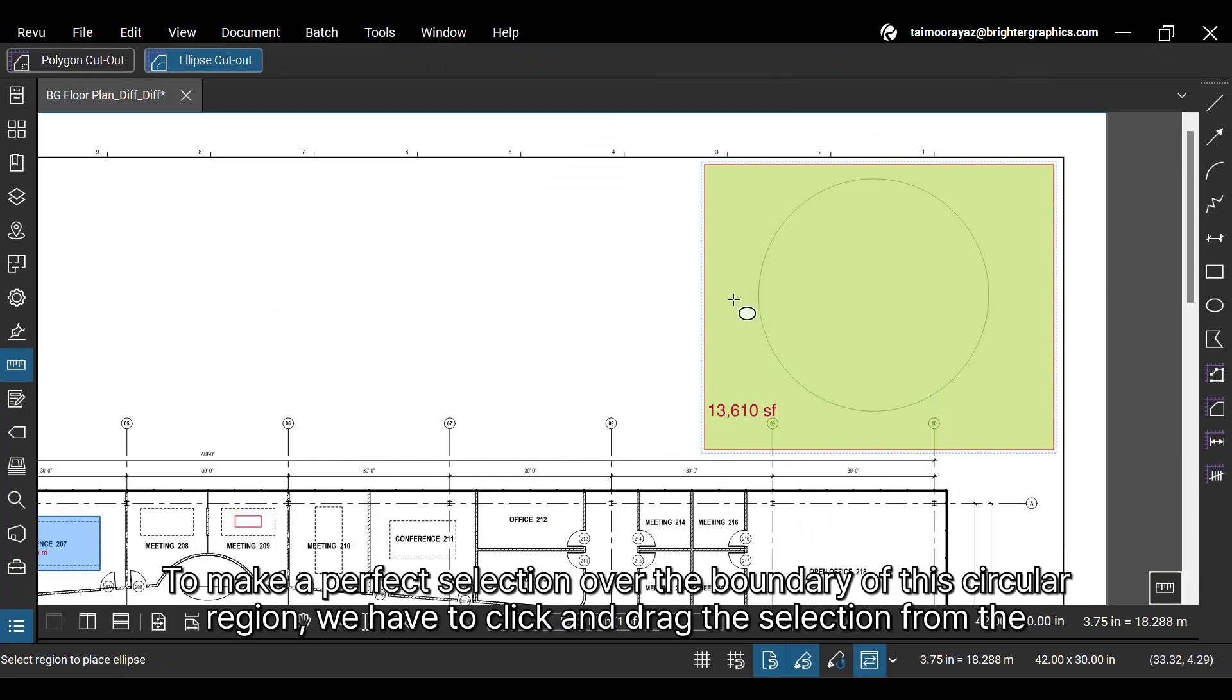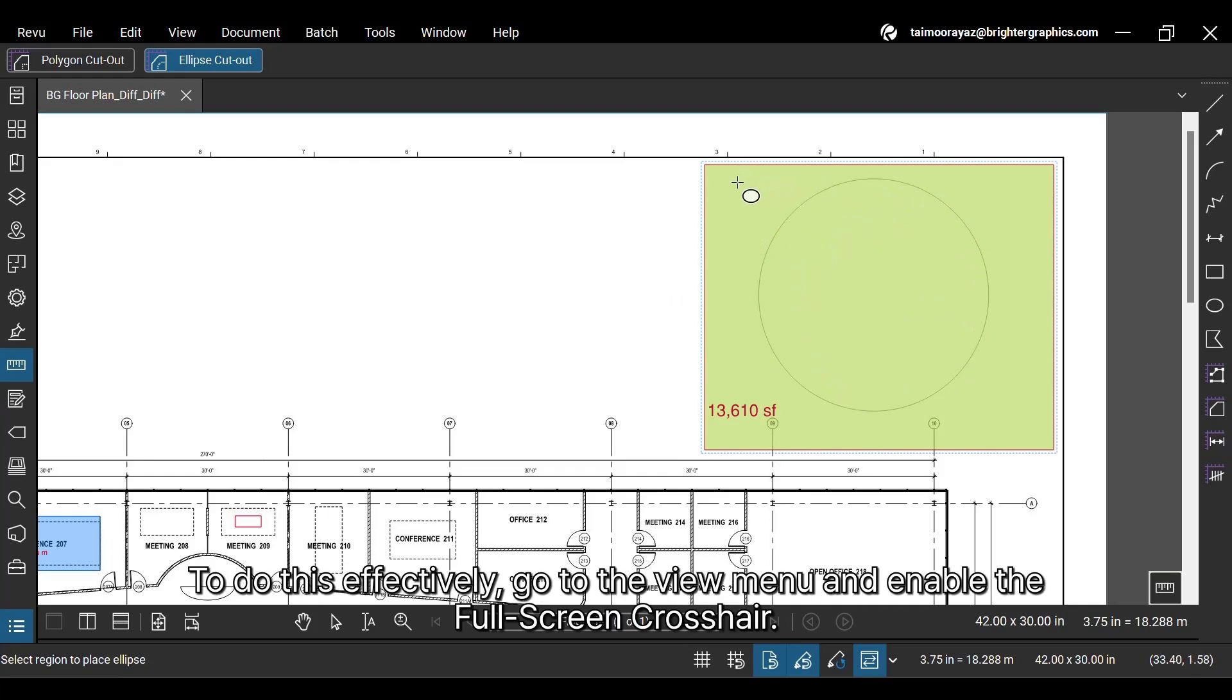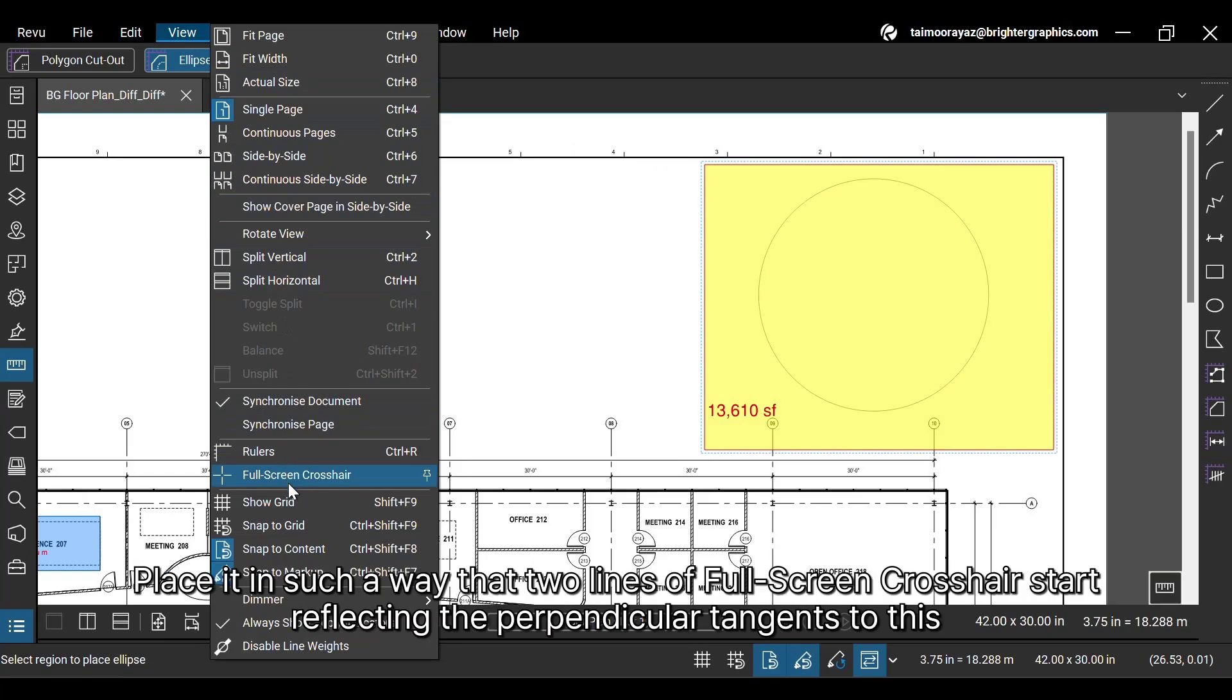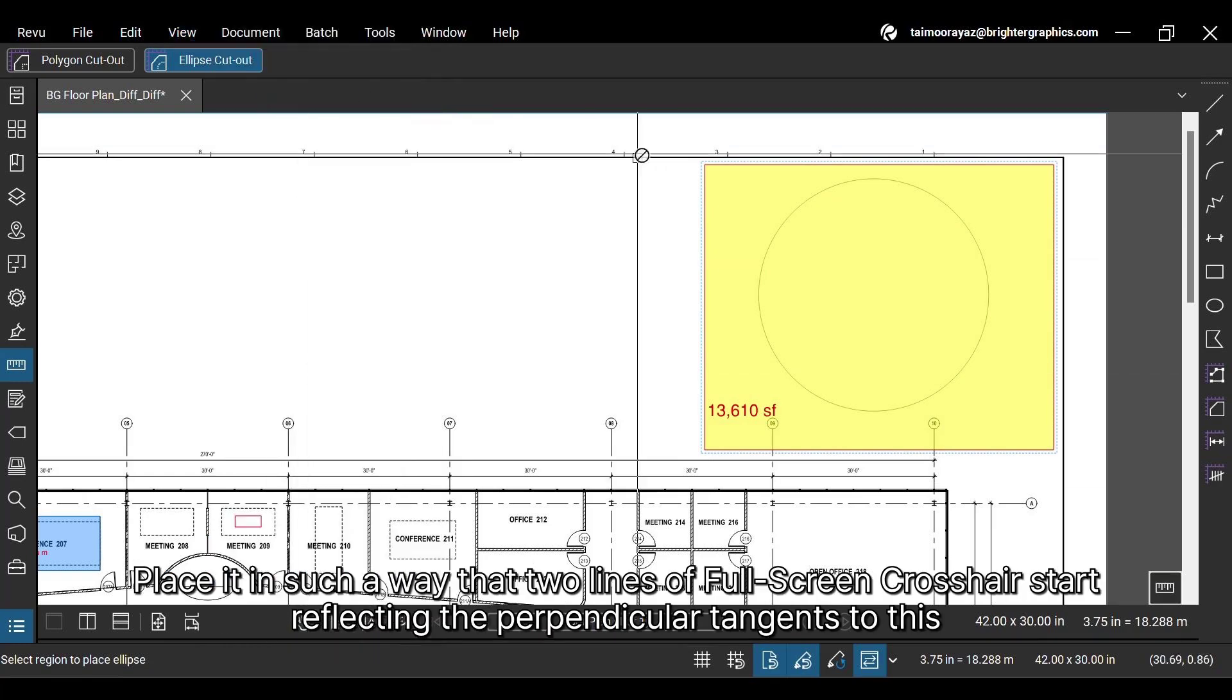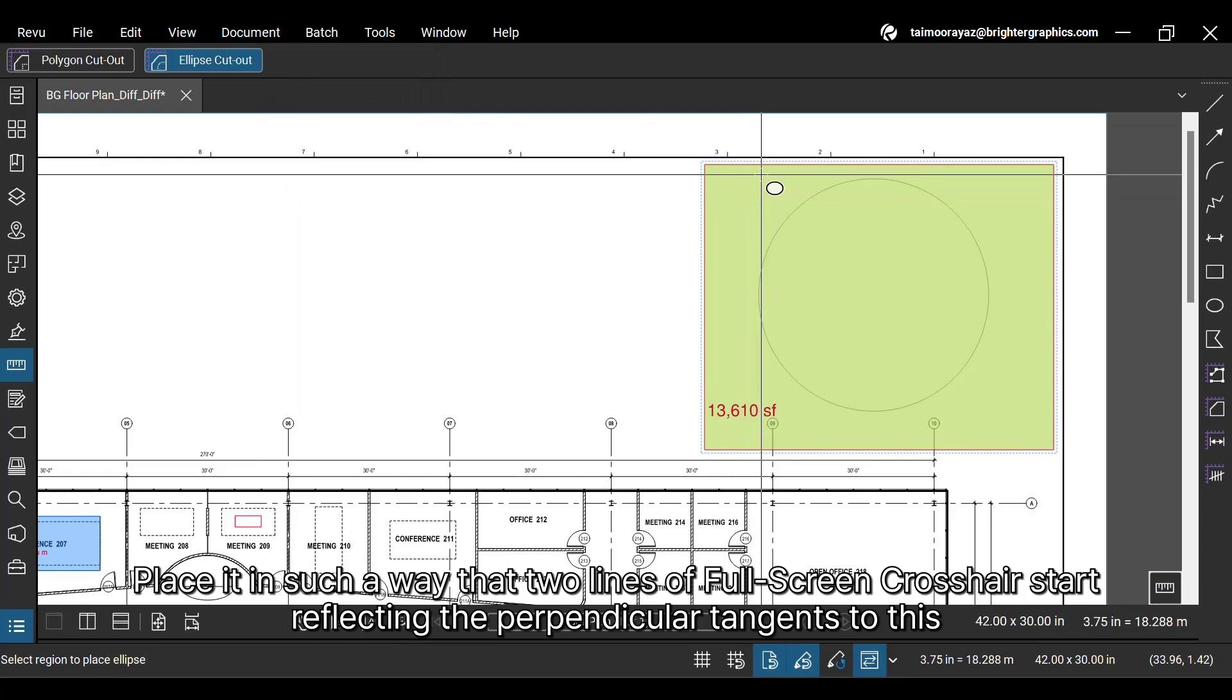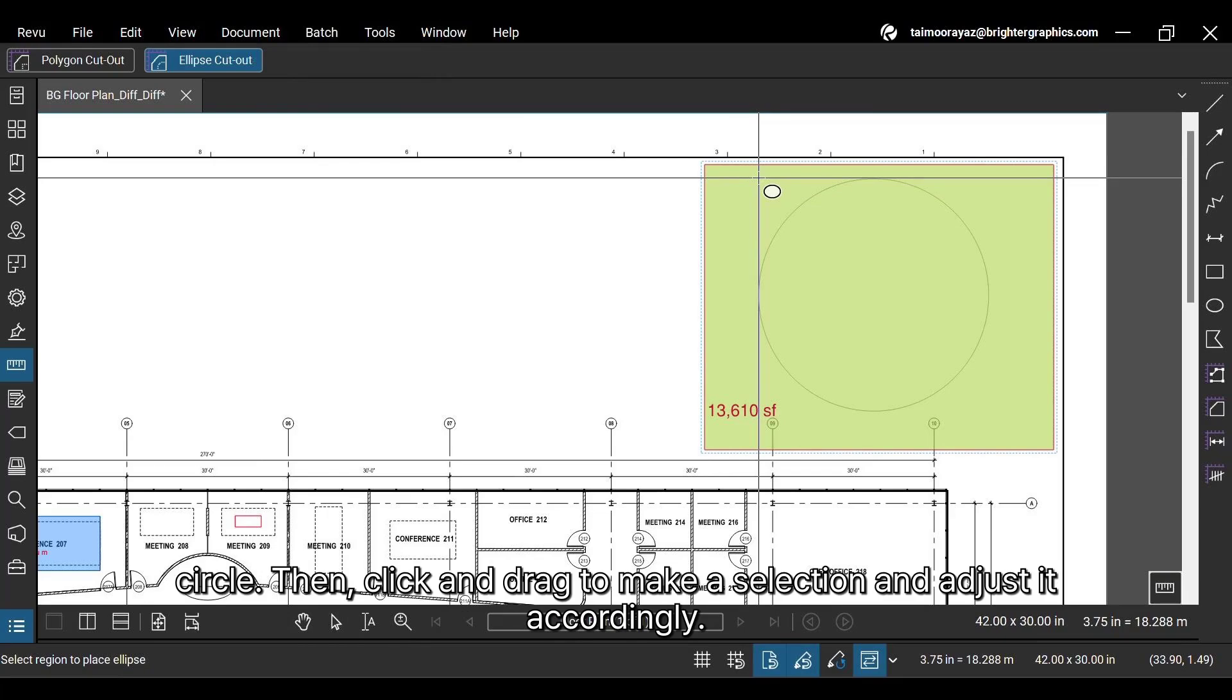To make a perfect selection over the boundary of this circular region, we have to click and drag the selection from the intersection of two perpendicular tangents to this circle. To do this effectively, go to the View menu and enable the full screen crosshair. Place it in such a way that two lines of full screen crosshair start reflecting the perpendicular tangents to this circle. Then, click and drag to make a selection and adjust it accordingly.